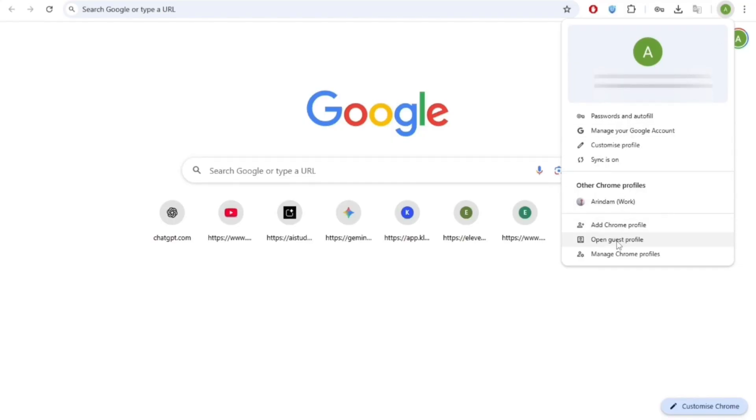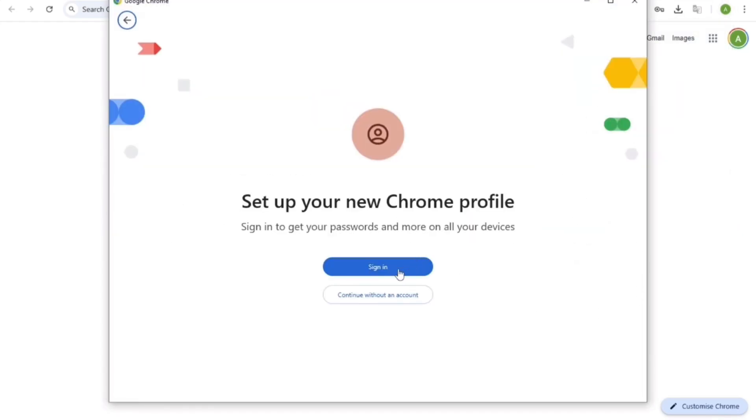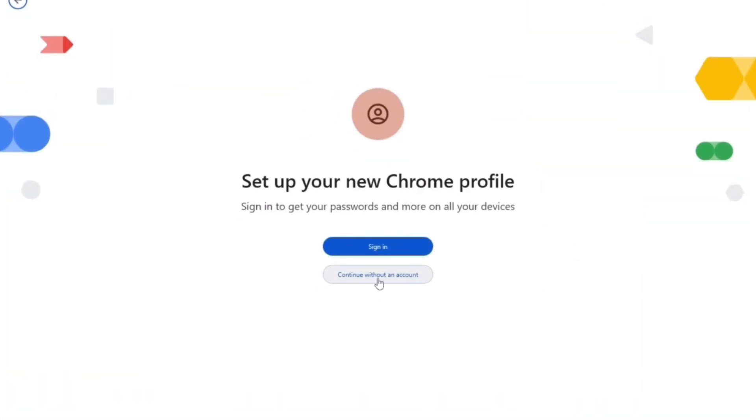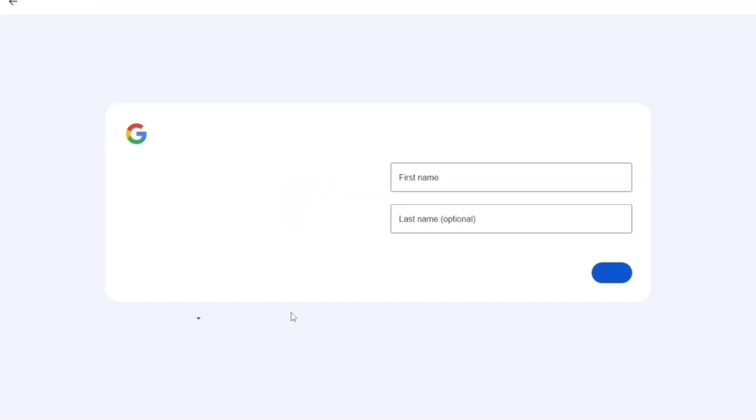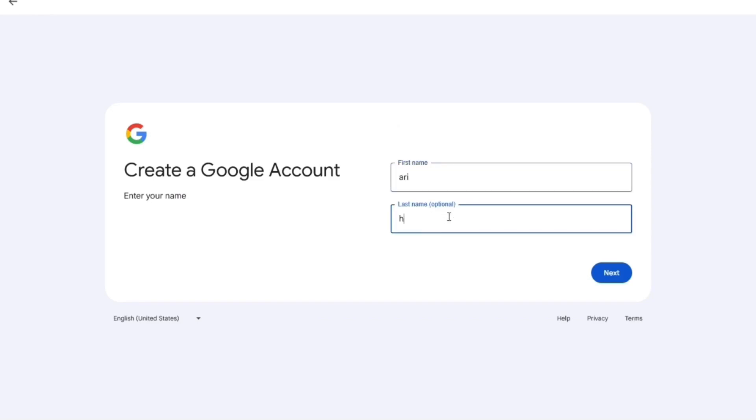First, create a new profile in your browser. Then it will ask you to sign in, so click on that. And now create a new account from here. Then fill in the name, date of birth, your username, password.